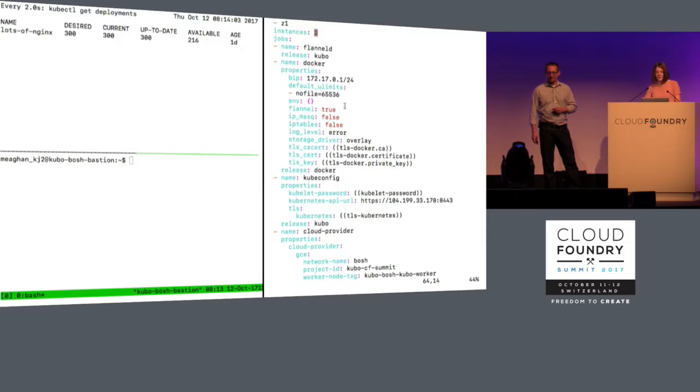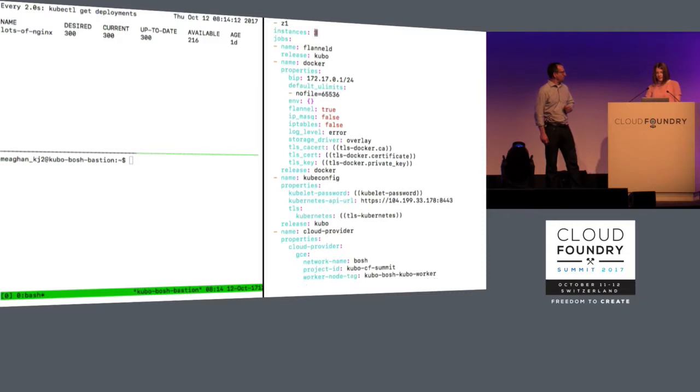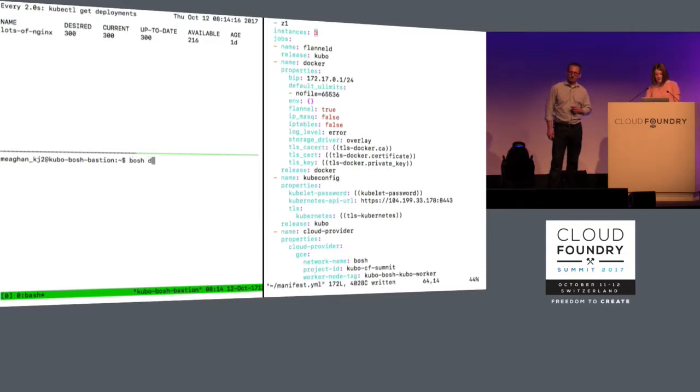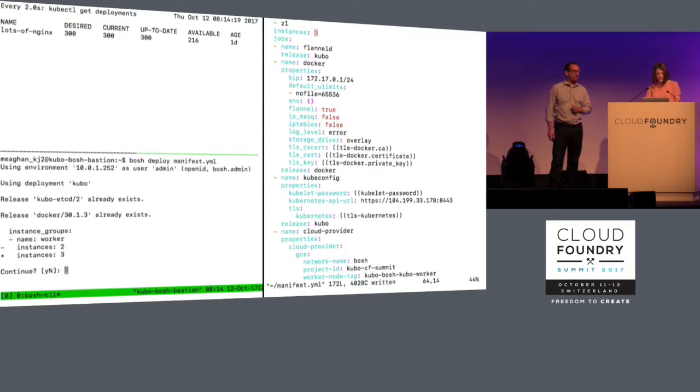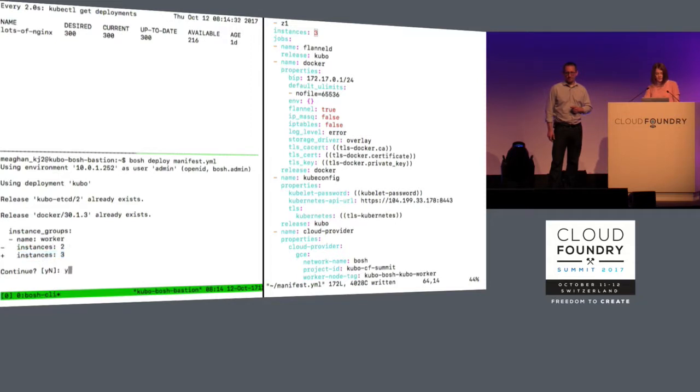So over here, I have my Bosch manifest. I'll explain this more in a second because it's a lot of YAML, but I'm going to start running the deploy first. So I'm just going to update this to have three worker nodes instead of two. And then over here, I will deploy that manifest. We love our YAML. So you can see Bosch can tell the only difference that I have is that I now have three instances of the worker instance group instead of two. So I'll say yes.